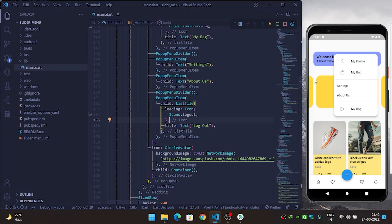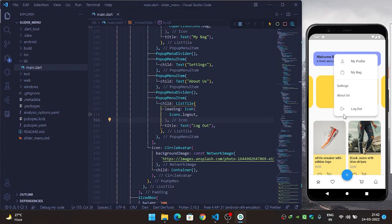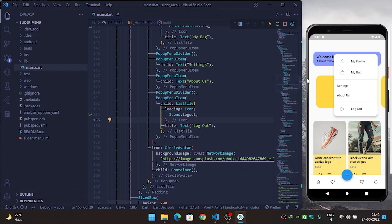So in this way you can create a popup menu in Flutter. Thanks for watching.